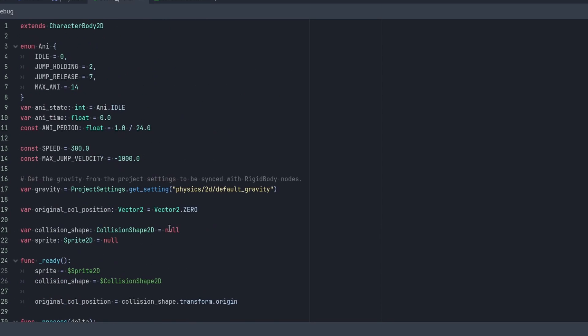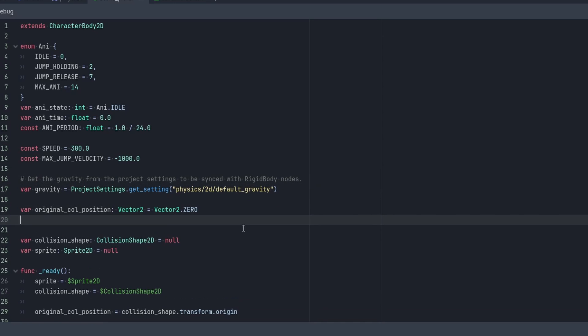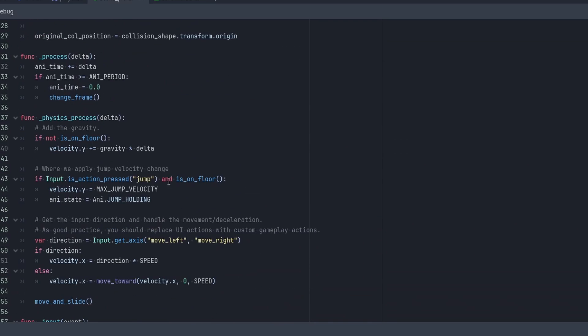And what we're also going to do is we're going to have a variable that builds up while we're holding that down.